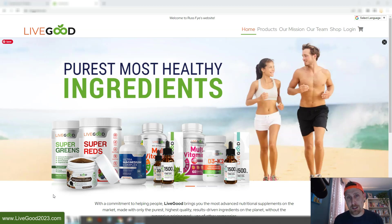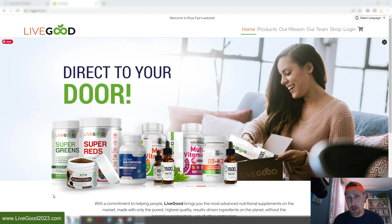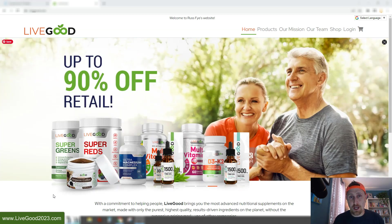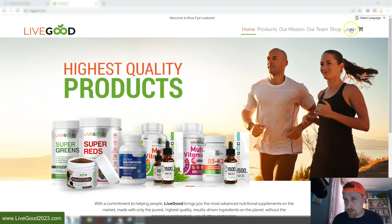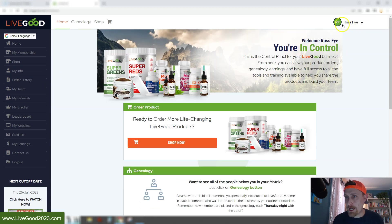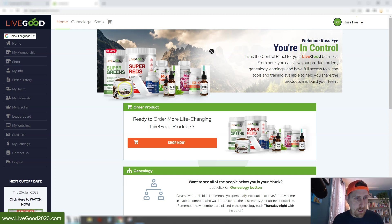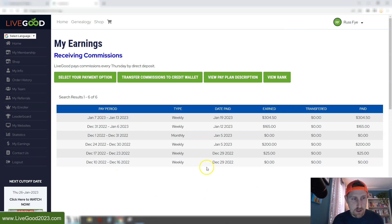So I just thought it'd be cool to log into my back office, show you what I've earned, show you how big our team is, and then talk to you a little bit more about a couple other things. So right here, I'm going to go to log in. As you can see, Russ Fyde, I'm in my back office, and I'm going to click on my earnings and show you what I've made so far since I joined this company.